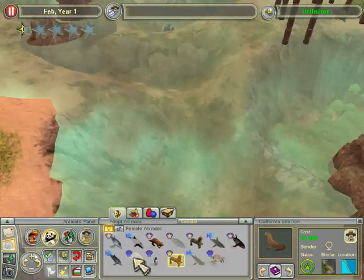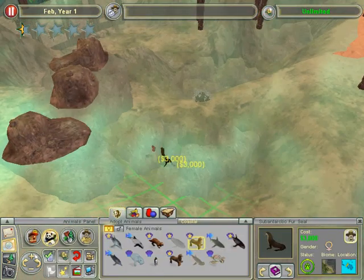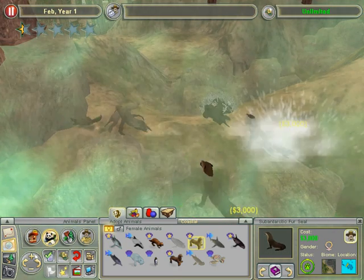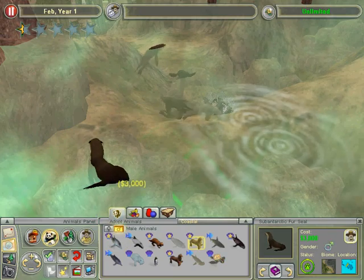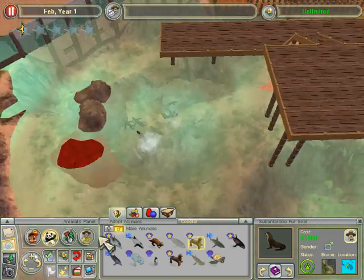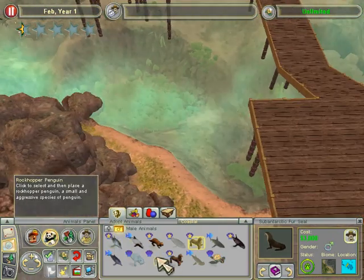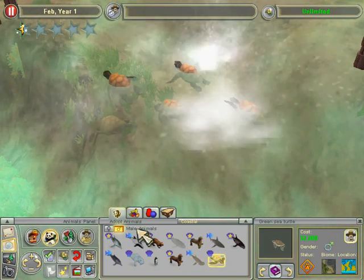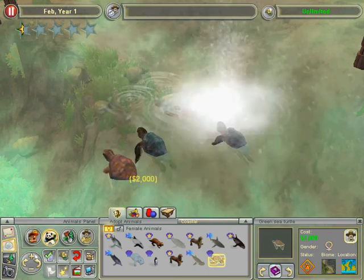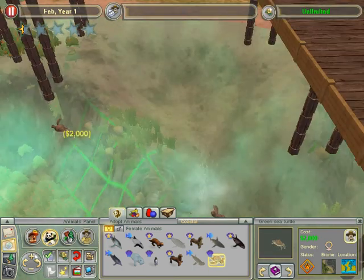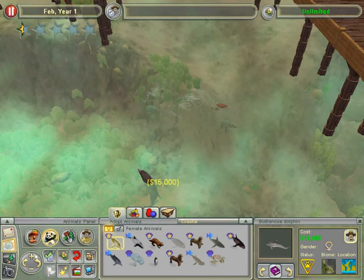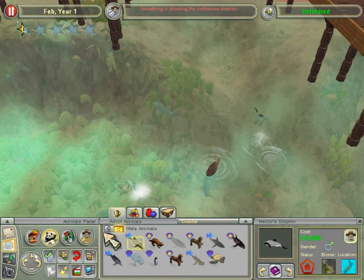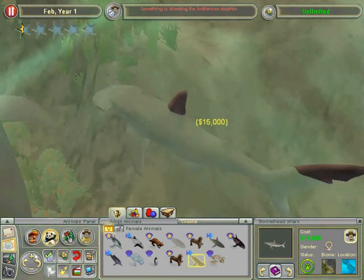Now we're ready to put them in. I'll put in these males, and some more. That's not enough. I'll put in some sea turtles — some males, some females — and some dolphins, two of them. And now comes the shark.